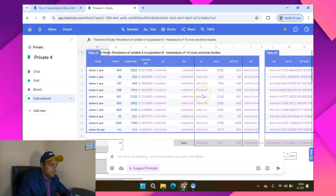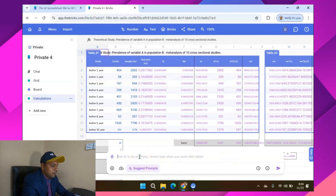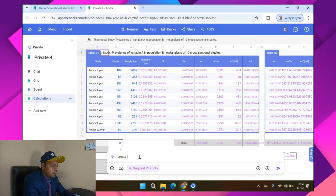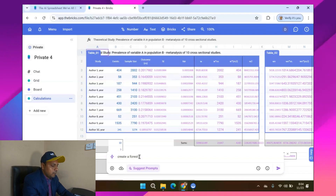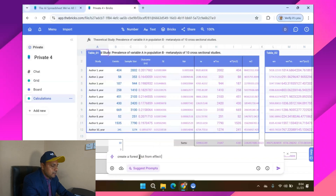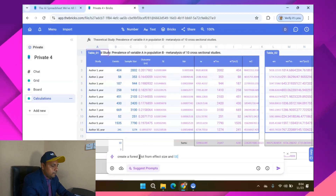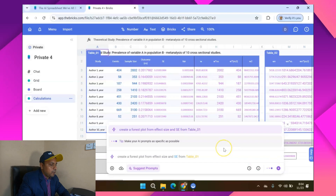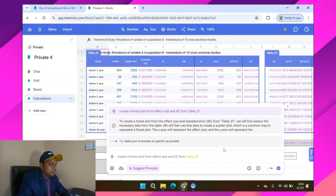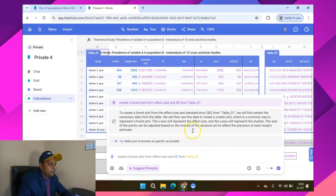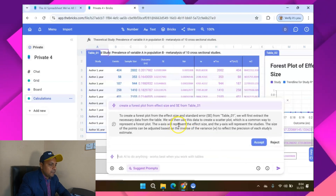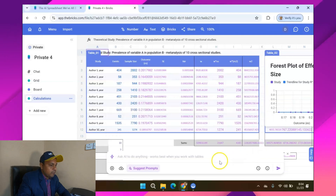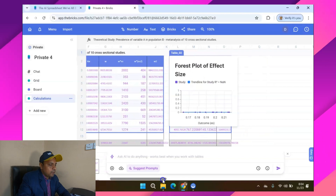Now in this particular prompt box I can write: 'Create a forest plot from effect size and standard error from Table 1.' I press OK and you will see that the prompt is going to calculate a forest plot for me. Once it is done you can just accept it, and you will see that the forest plot appears right next to the data. There is a lot of information given here.